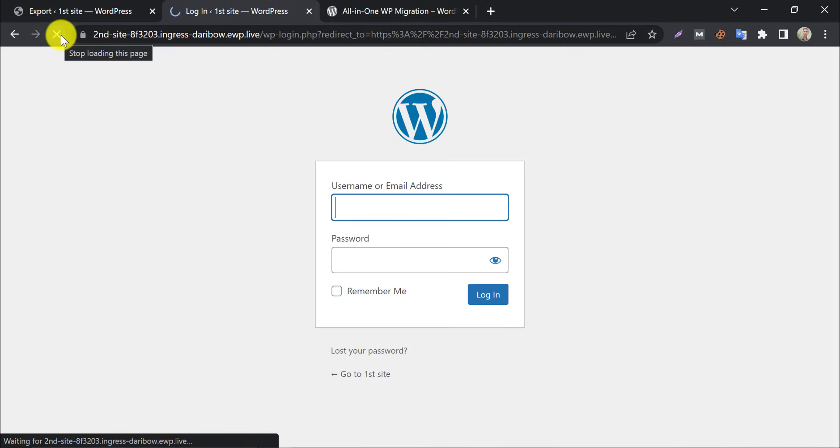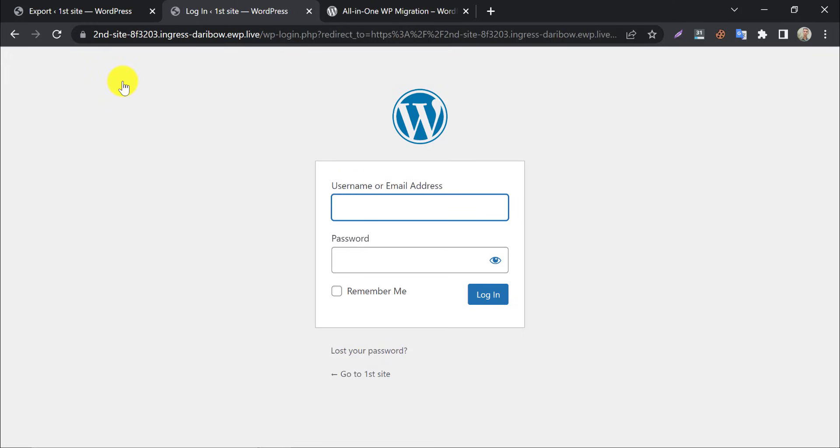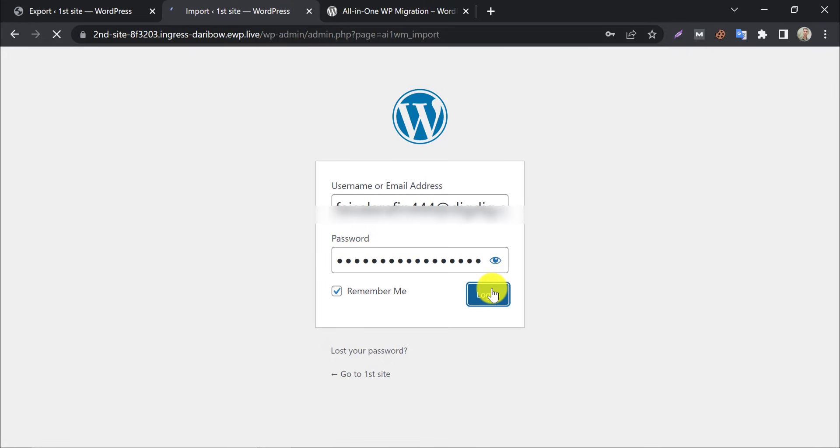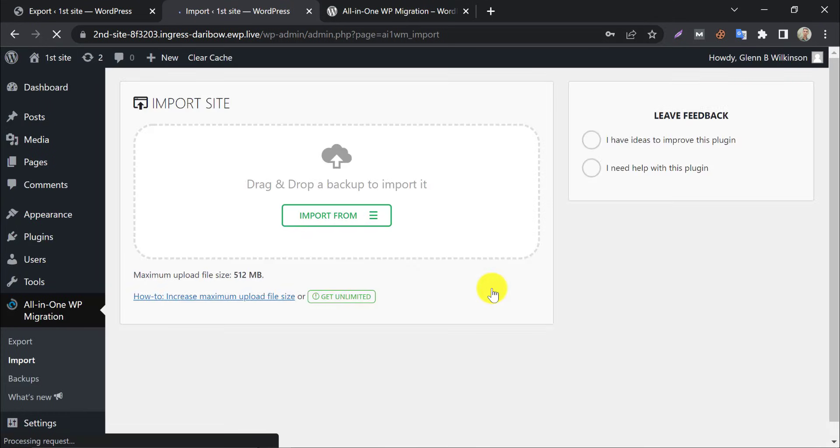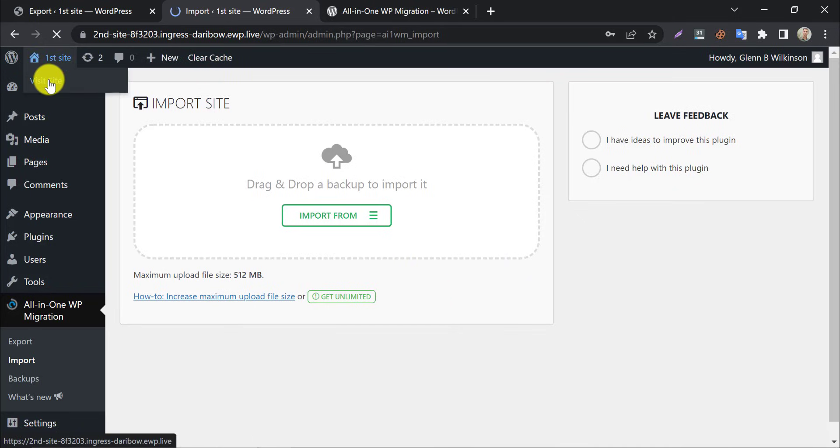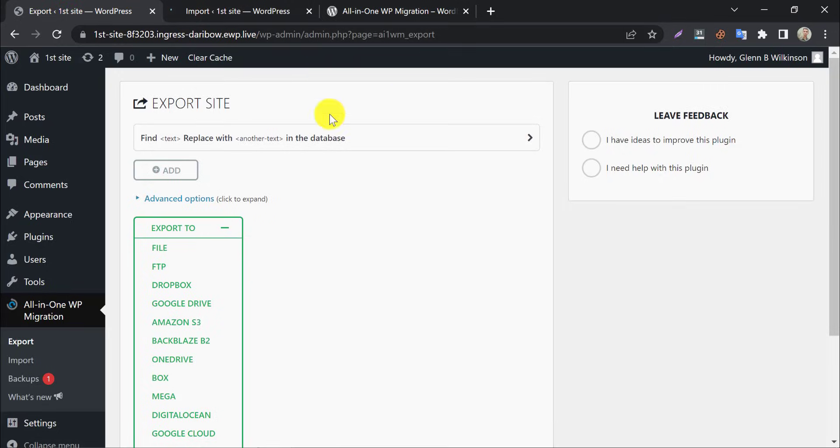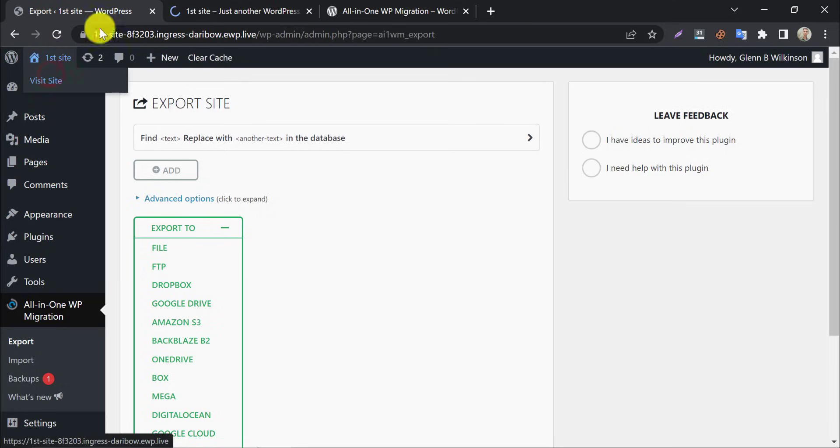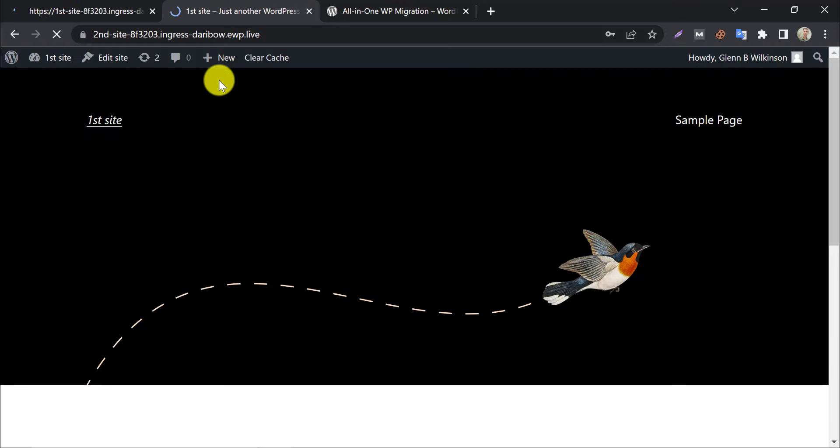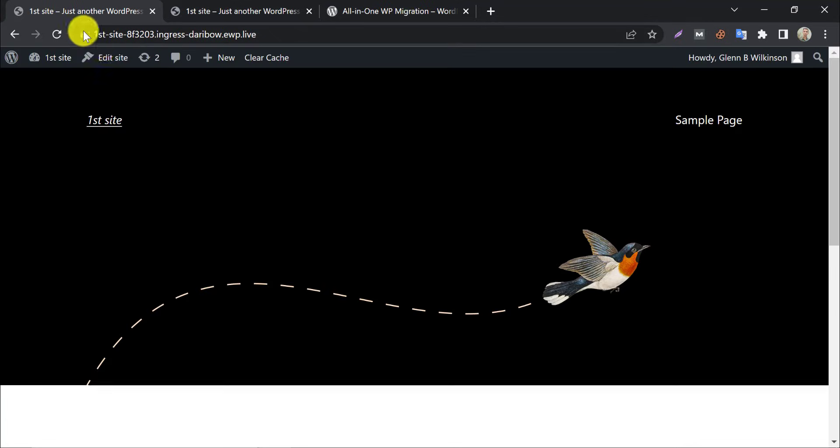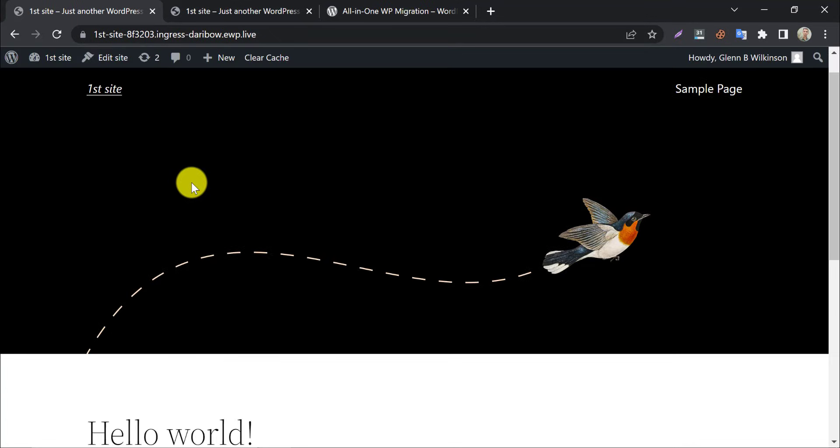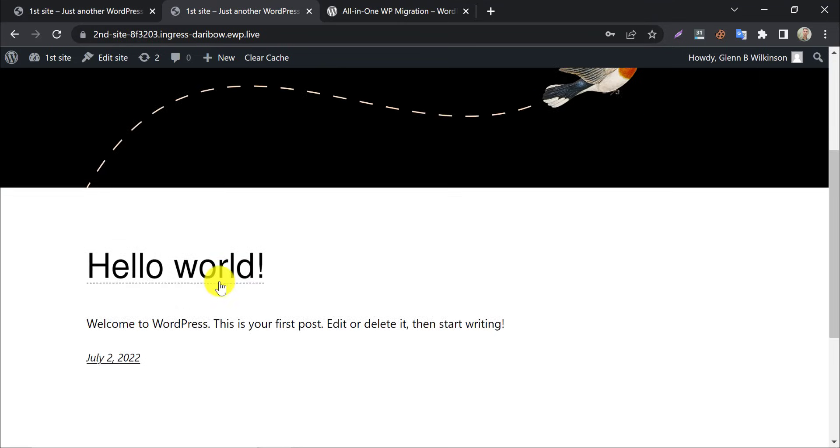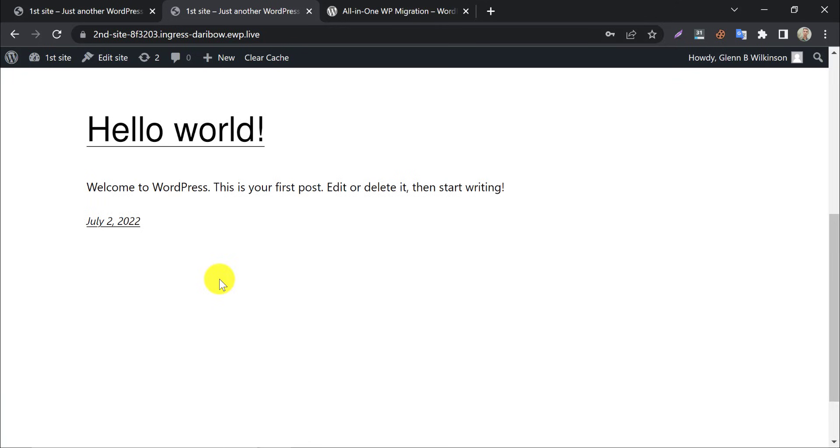They might require a login. After logging in, you will see the theme and design have been changed. So, the migration process is done.